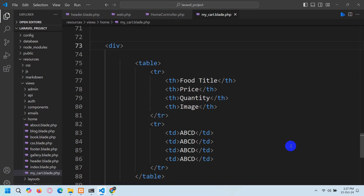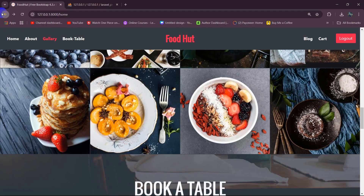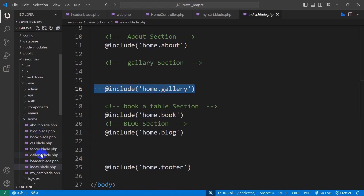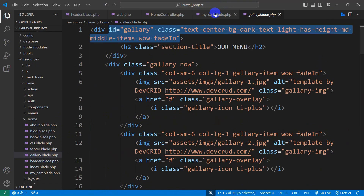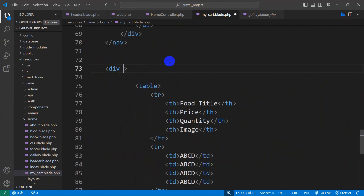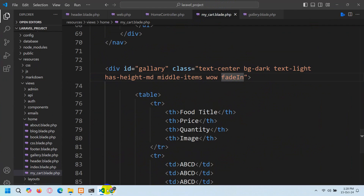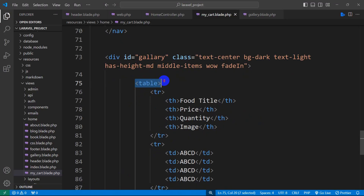Let me go to the home folder then gallery.blade.php, and here you can see: div id='gallery' class='text-center bg-dark-slide'. I'm just going to copy this and go to my_cart.blade.php. For this div we're going to add id='gallery' and that class. Save it, click on cart, and now it shows the food title, price, quantity, and image in the center. The table doesn't quite look like a table yet, so we need to write some CSS for the table, th, and td tags.